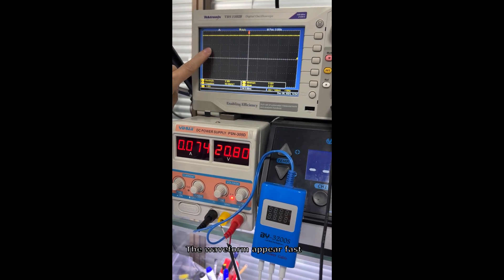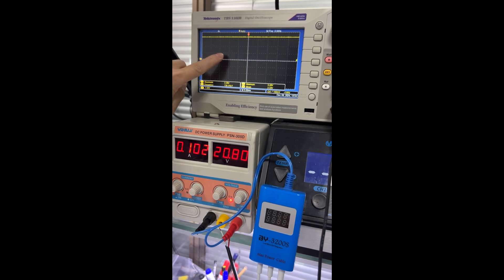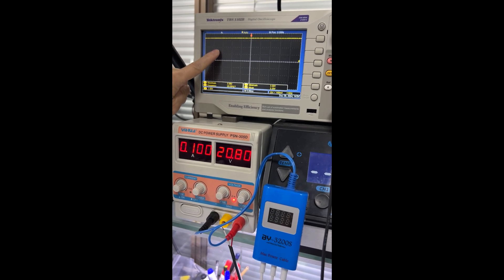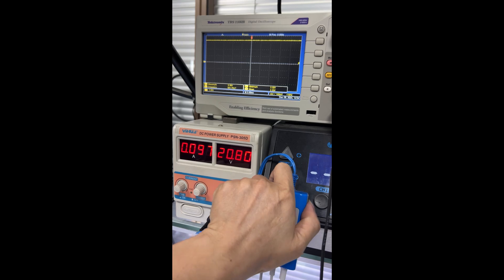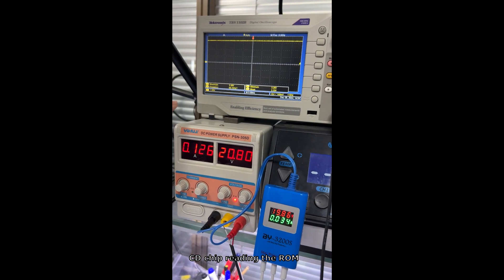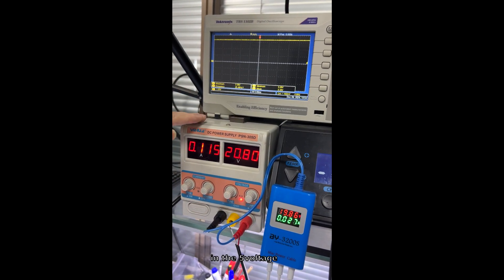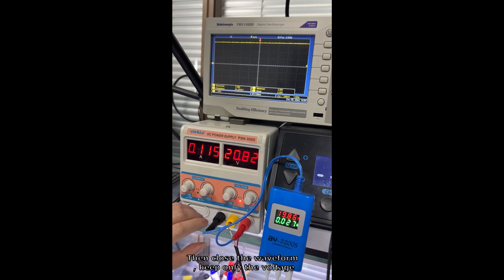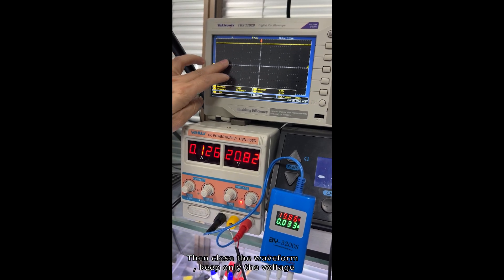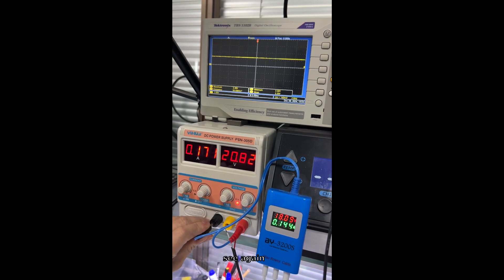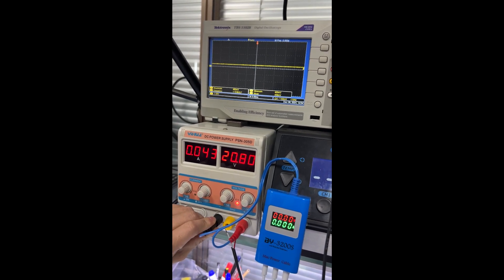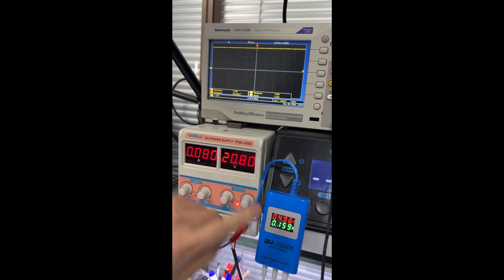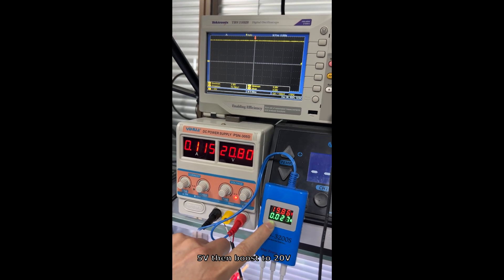One point very fast, then only have the voltage. CD check reading the wrong data. You can find the voltage here, reading the wrong data, then close the one point only the voltage. This voltage very fast, one watt then boost to 20 watts.